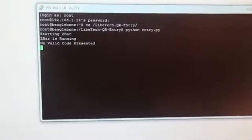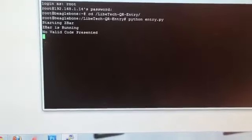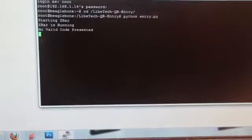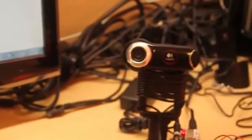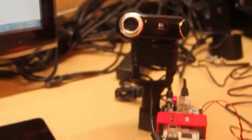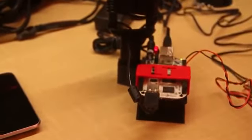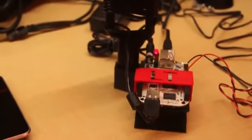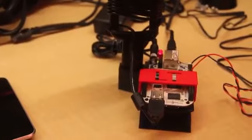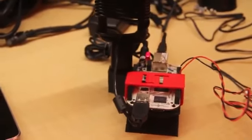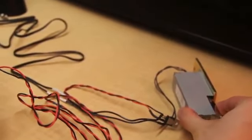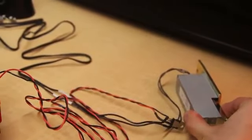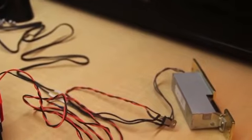You can see it started Z-Bar, it's running, and right off the bat there's no valid code presented to the camera, which is what we would expect because no one's holding one up. We can see that the light on the camera has turned on to indicate that it is indeed active, and the red light on the actual unit has turned on indicating that the door is locked.